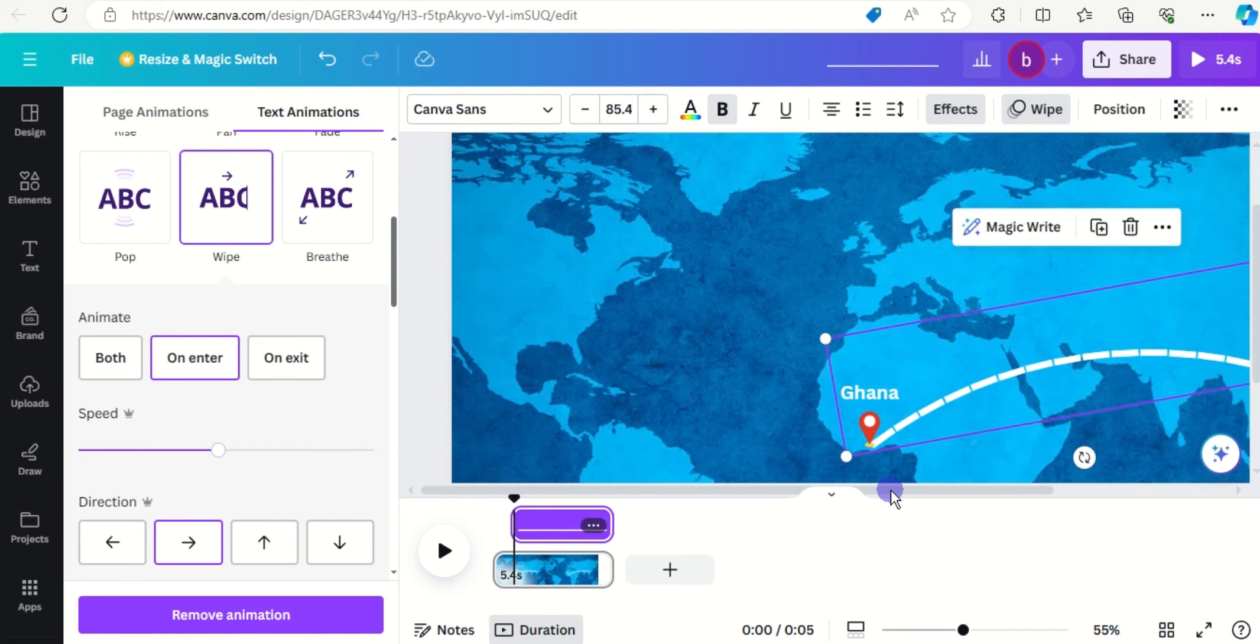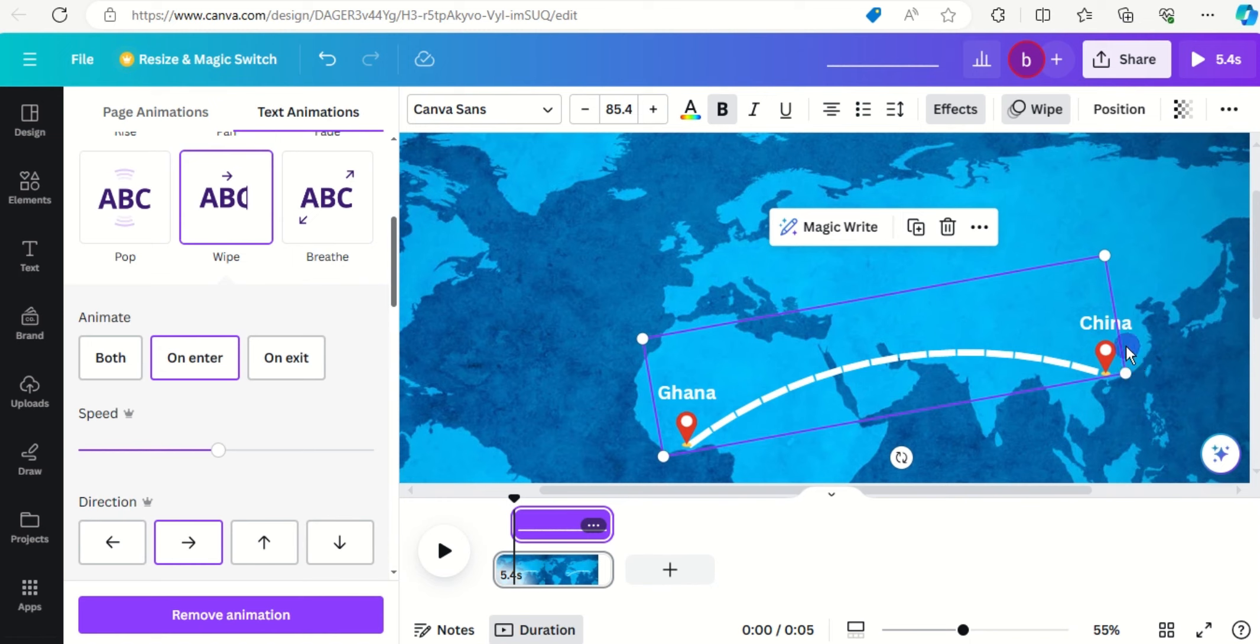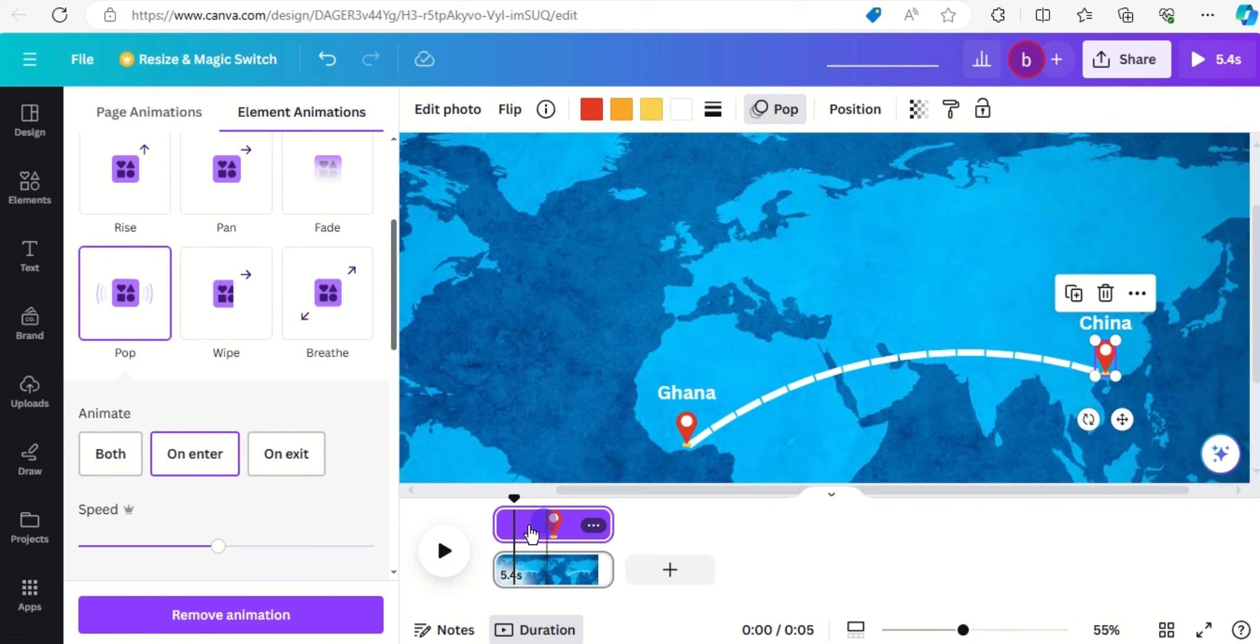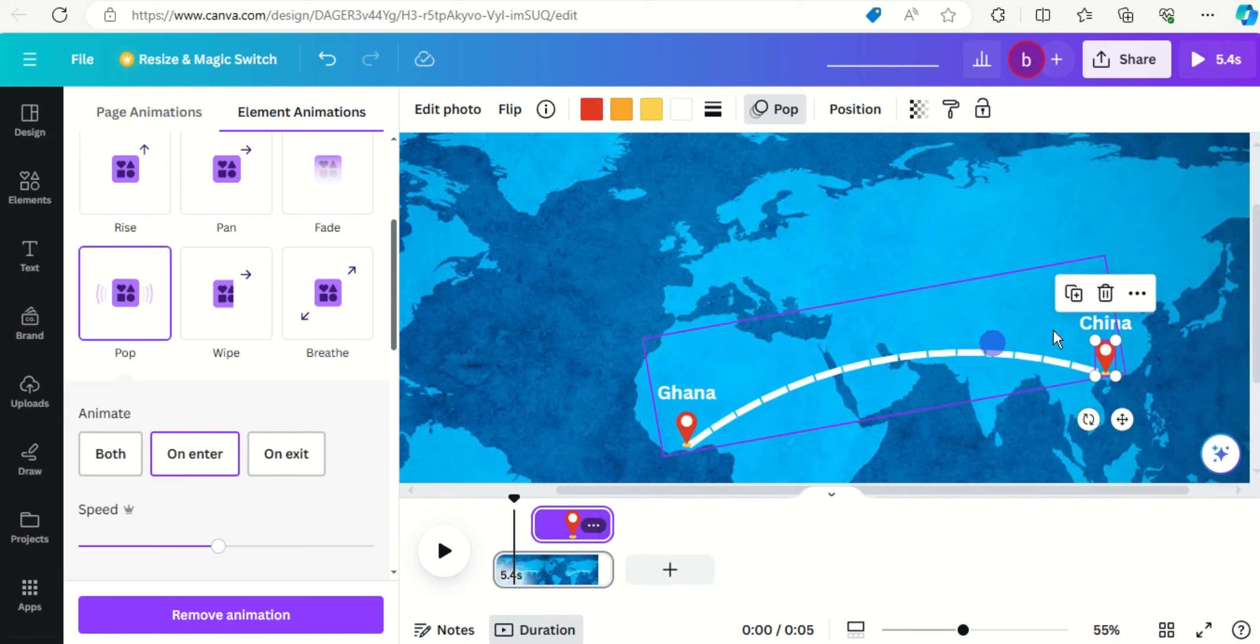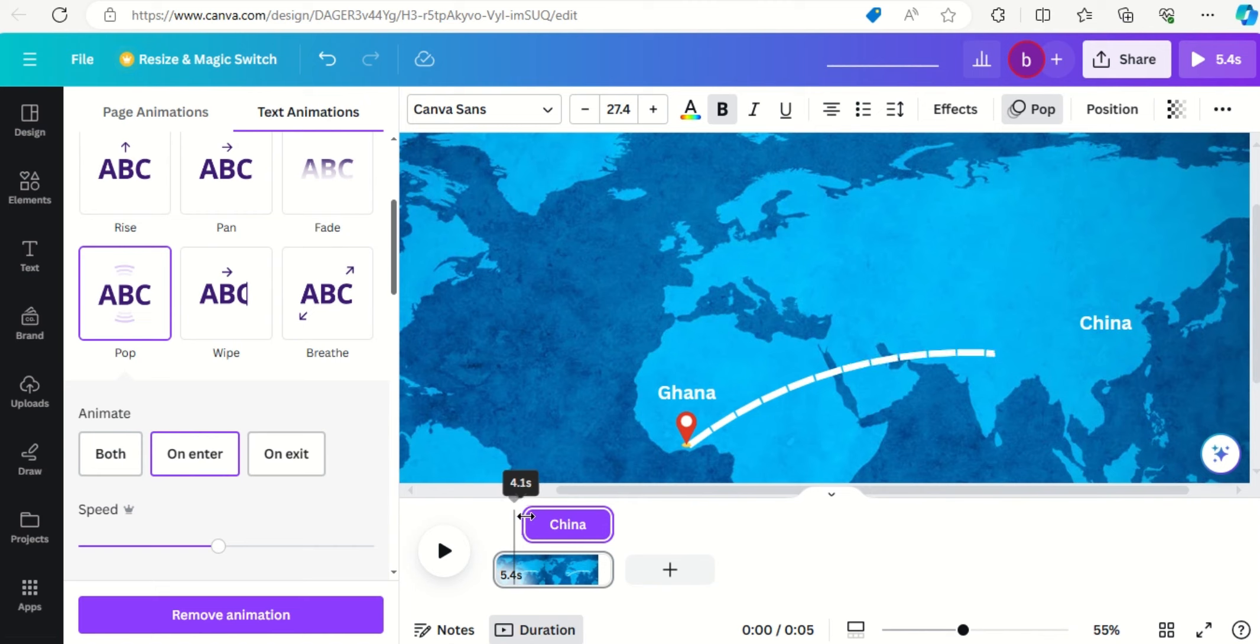Now click on the text, yeah. Now click on the text and the text should pop right with the GPS, yeah.